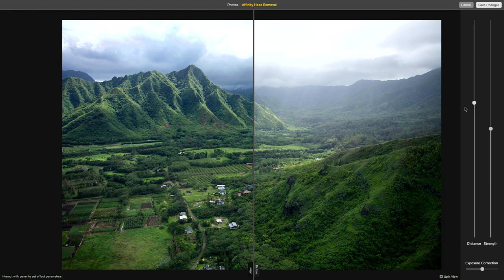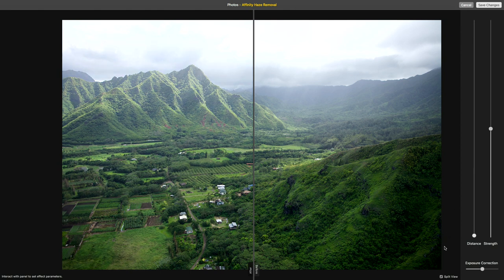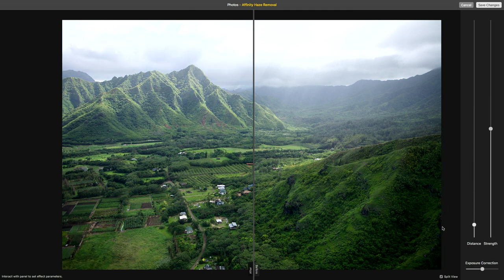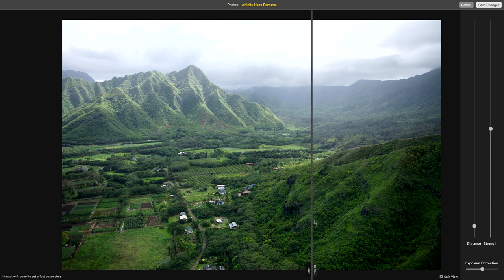Distance — how far out do you want that haze reduction to go? And look at this as I bring this down. This is so cool, it's like you can just see the fog receding. When I first played with this, I thought, is it just a vertical gradient? But watch as I get towards the bottom — it doesn't just fade out. This part of the mountain is going to have less effect than this part of the valley. See how it kind of wraps around in the valley? It's crazy cool.